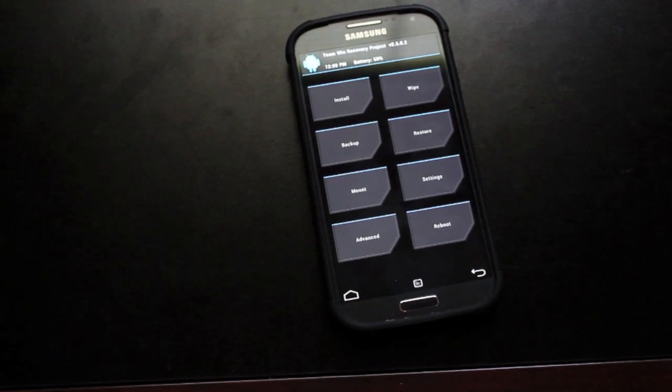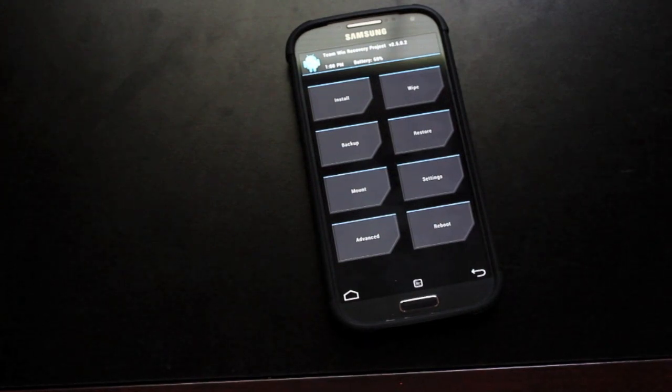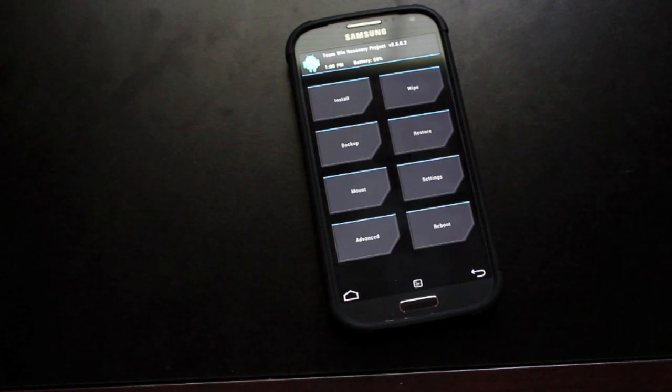But for now, the latest over-the-air update is unrootable. So you really don't want to install that. If you have installed that, I am sorry. You are kind of out of luck for now.